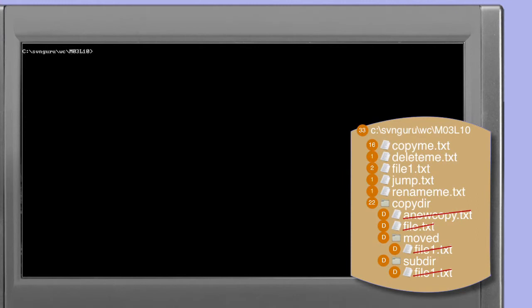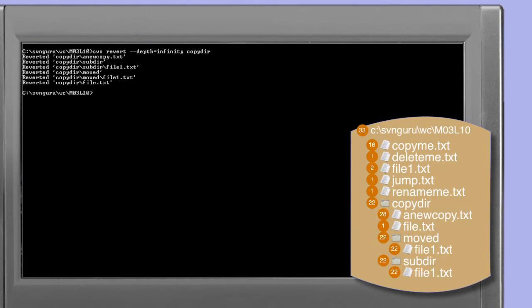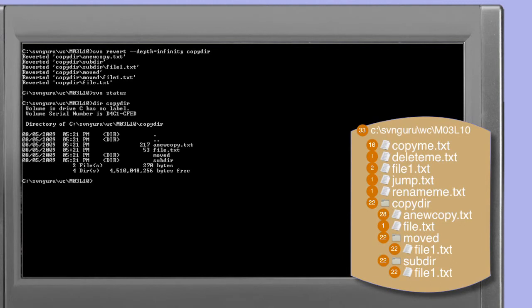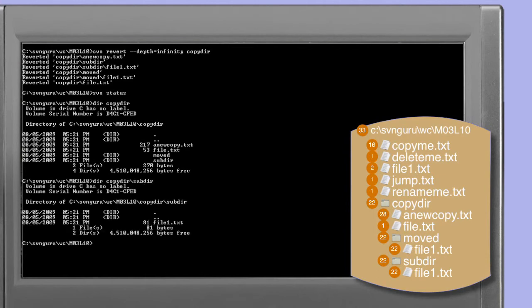Note that all of the contents of copy dir — files and directories — are still scheduled for deletion, but copy dir itself is no longer on the list. In order to restore copy dir and its content we need to perform the revert operation specifying the depth option. In this case the depth option is set to infinity. This will cause the revert command to work recursively through the entire copy dir structure, reverting all files and directories contained within it. A simple status command confirms that we now have no scheduled deletions, and looking at the directory copy dir we can observe that the files have been restored.